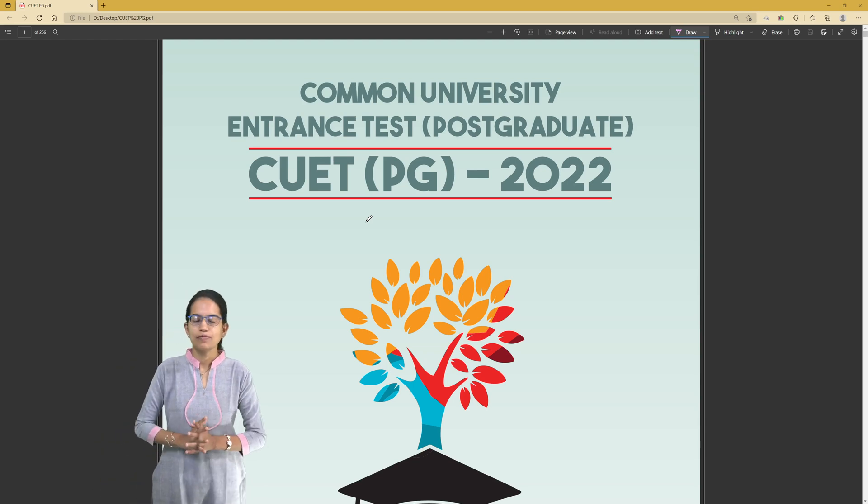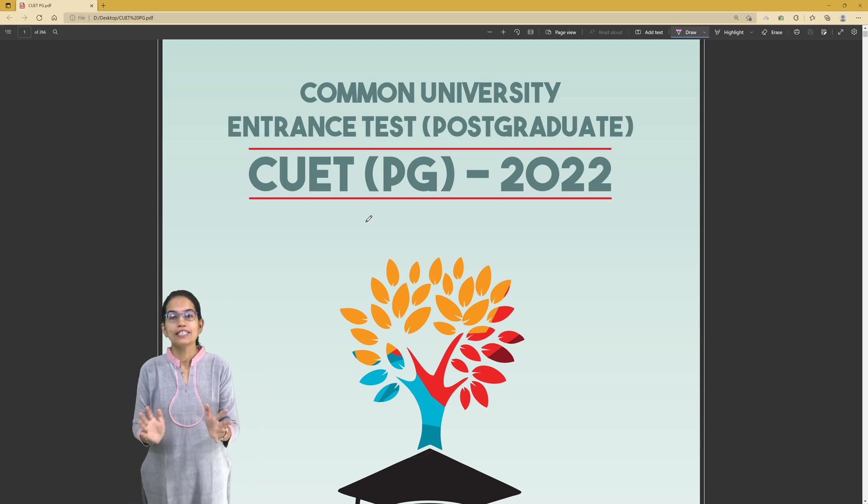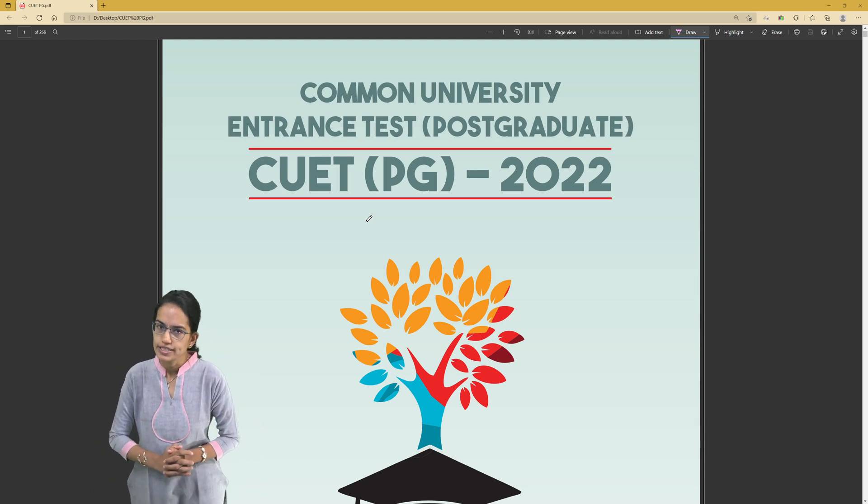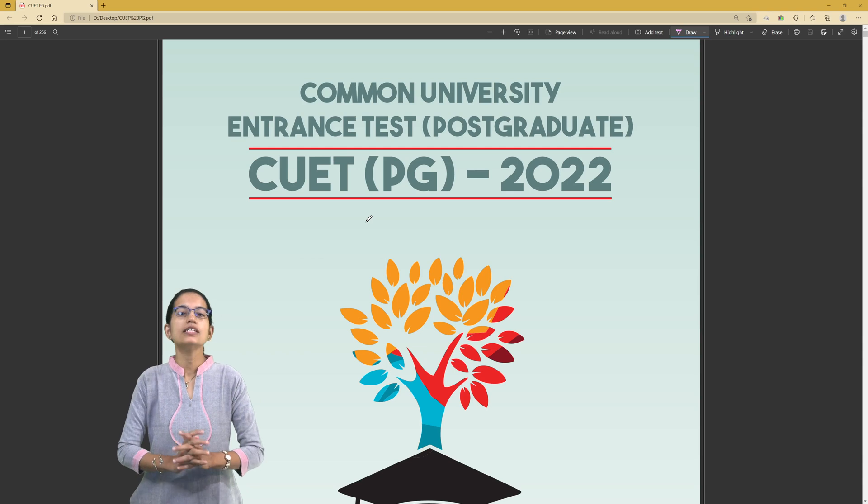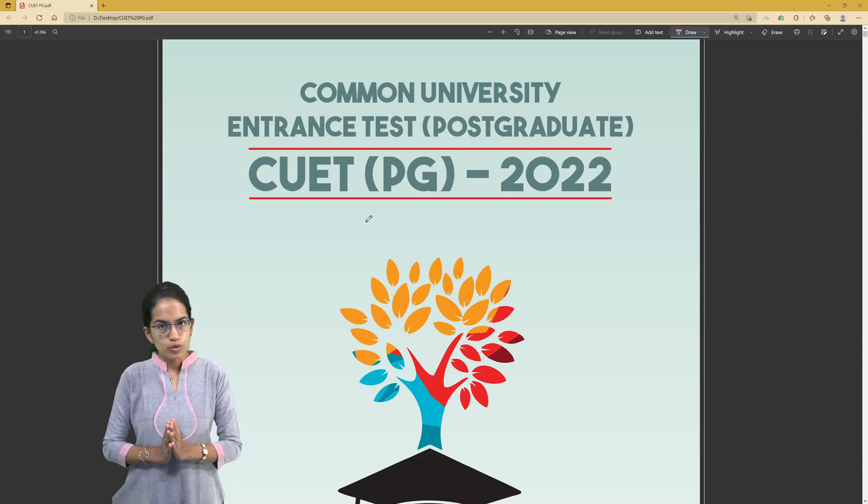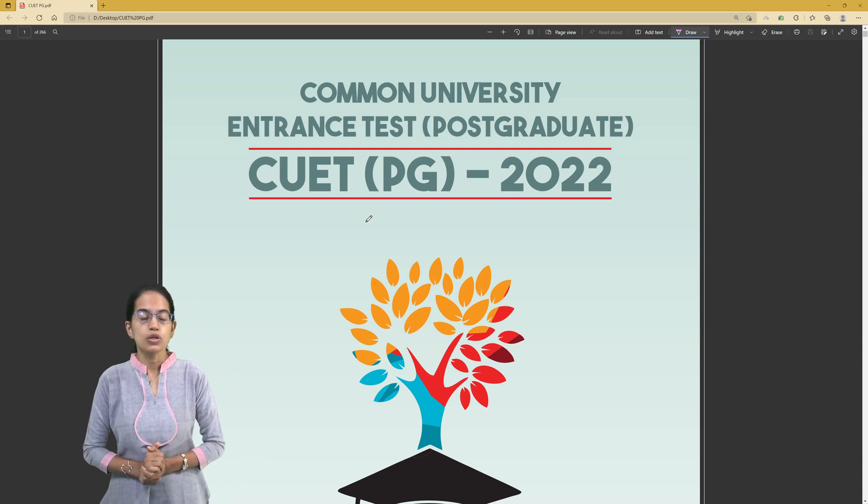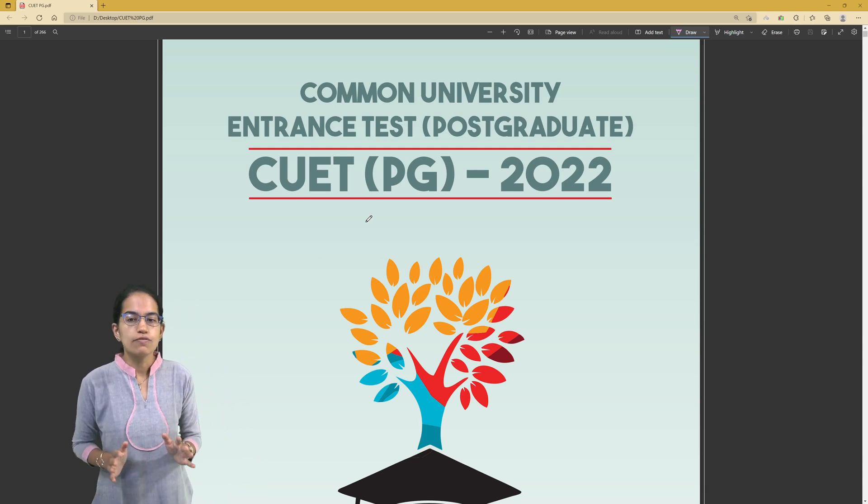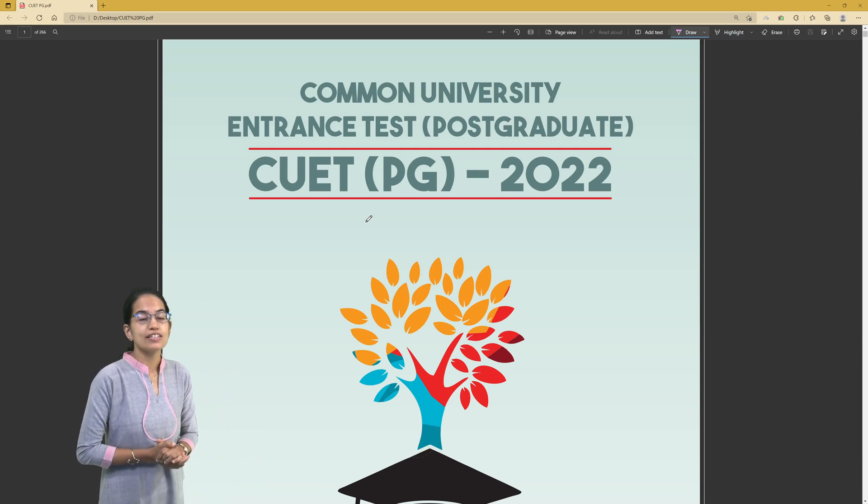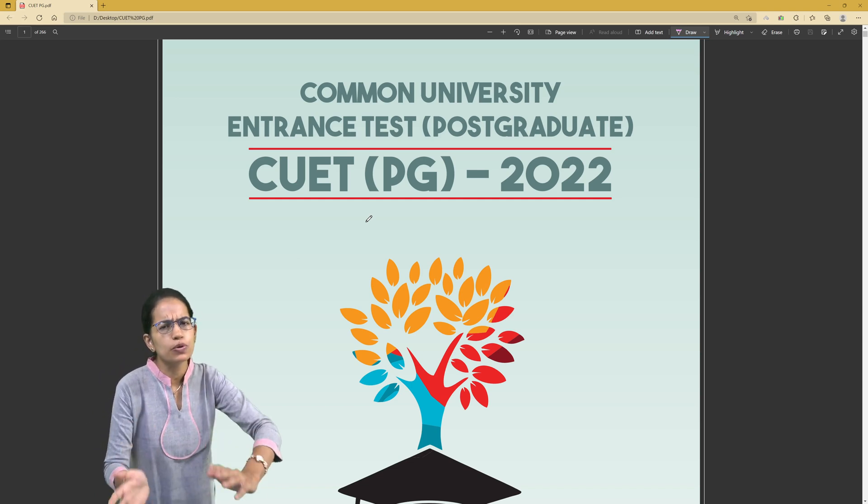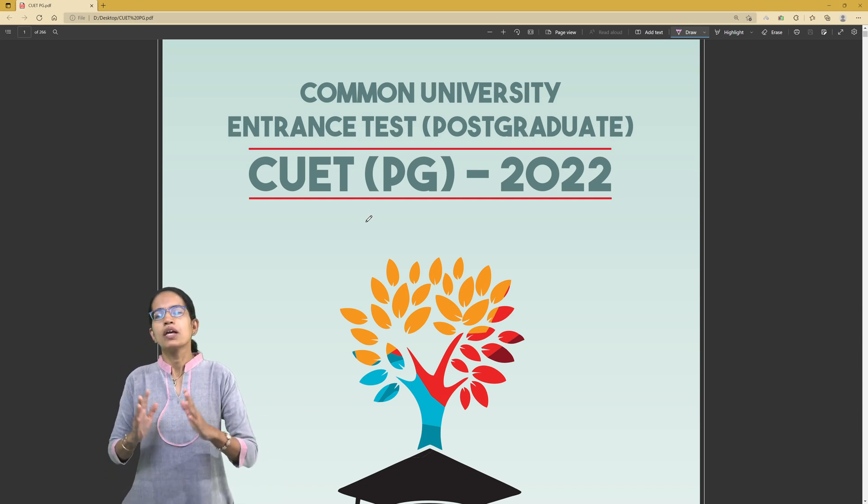Welcome. The information bulletin for the much-awaited CUET Common University Entrance Test PG (post-graduation) examination is out. This information bulletin is around 266 pages,